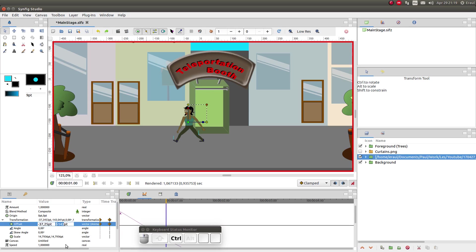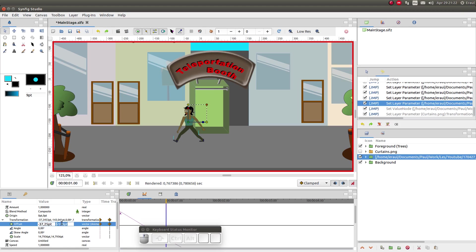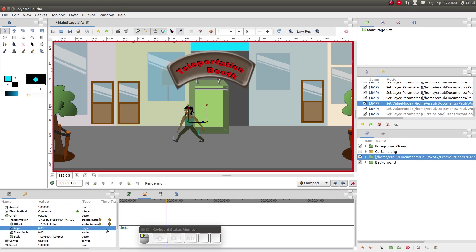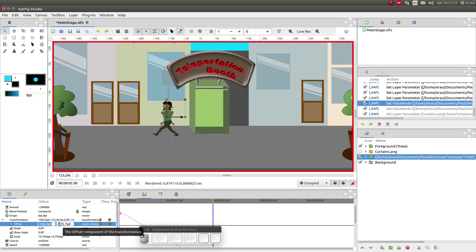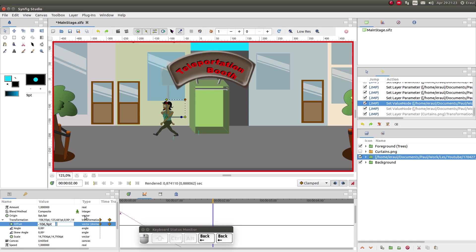Let's select it and then copy it by right-clicking. Then let's click away and then go to the two seconds mark. Click on the Y value twice and paste the value.